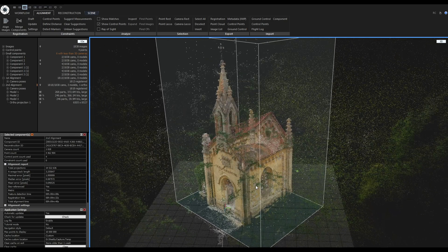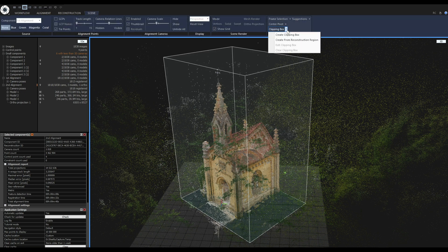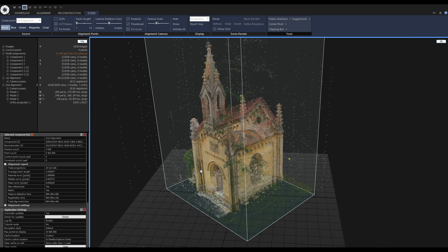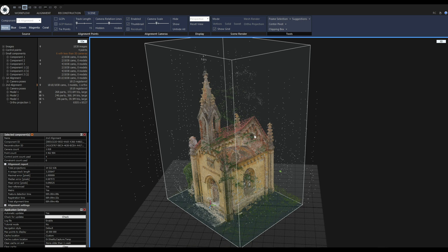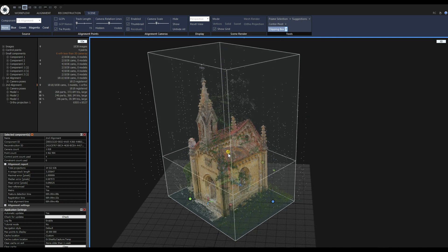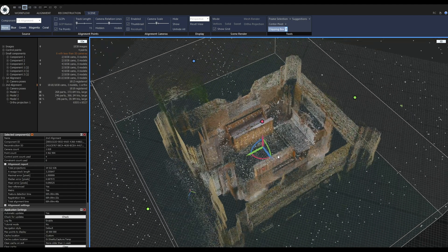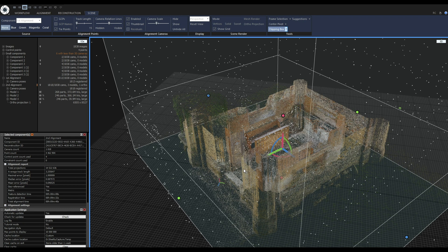Now we are looking at the final component. To make the interior more visible, I'll use the clipping box. With the 3D view selected, I go to the Scene Context tab, go to Clipping Box, and create a clipping box from the reconstruction region. Then I go to Edit Clipping Box and adjust the top of the clipping box to create a cross section of the point cloud. Now let's take a look at the cameras that were responsible for merging the interior and exterior.